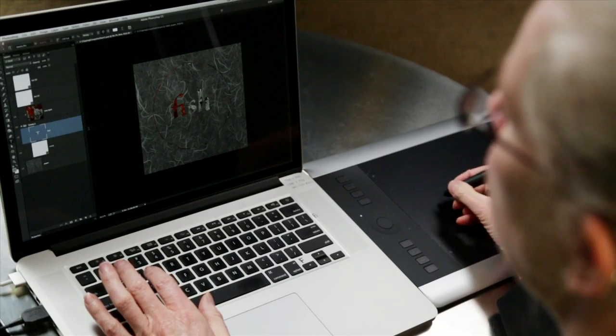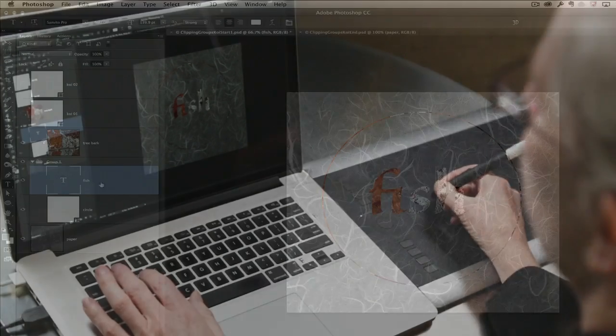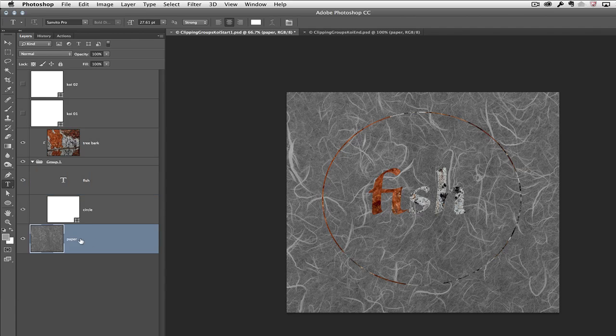Now one of the problems is that there's not a lot of separation between the items in the group and the background. There's a variety of different ways that we can change that.